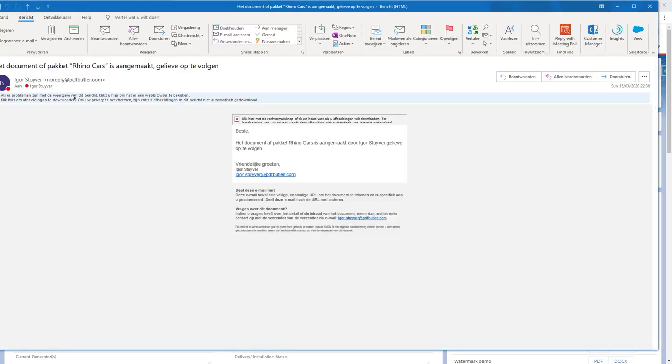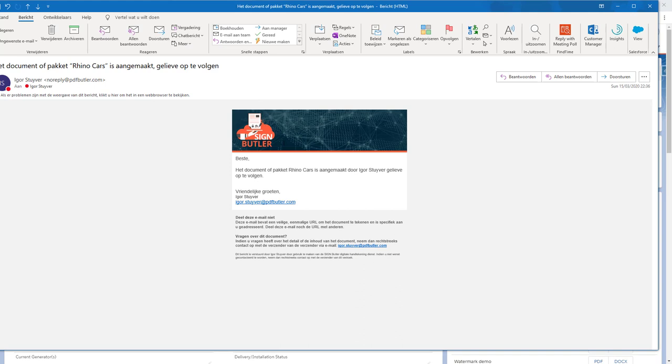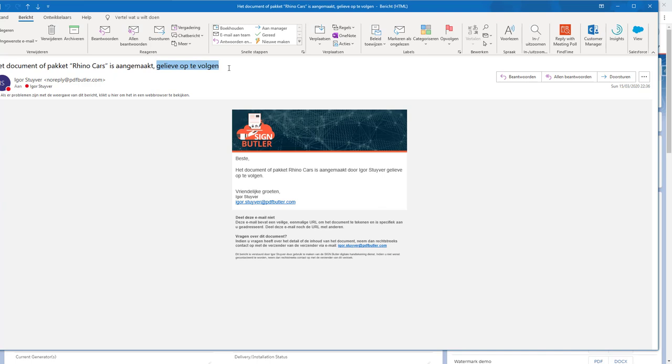And indeed I have my email for the receiver right here. As you can see it says gelieve om op te volgen. That's Dutch for please follow up on this sign request.